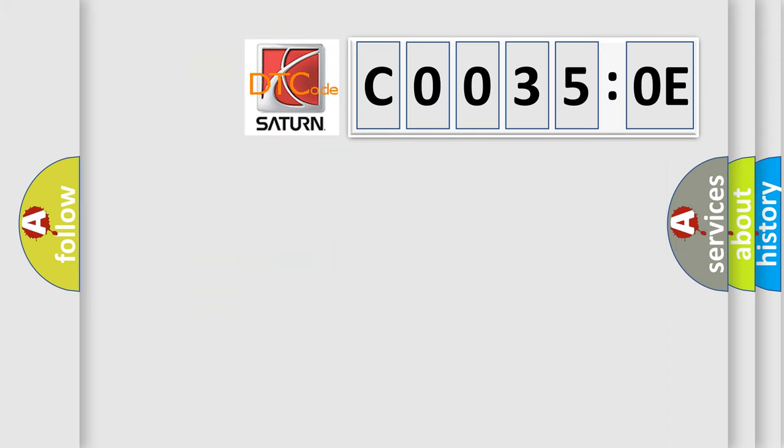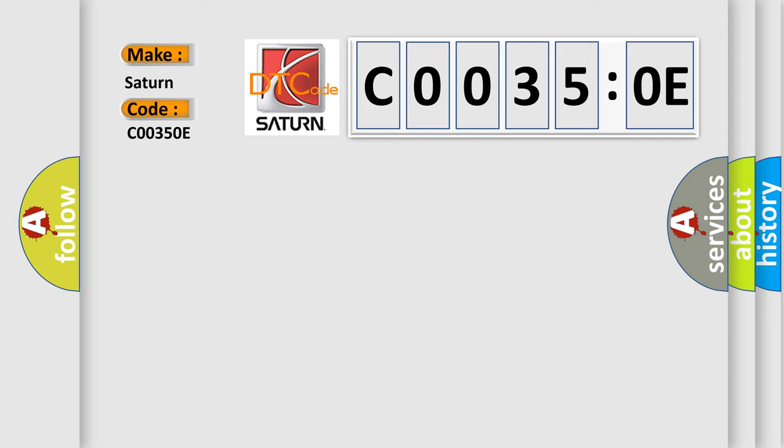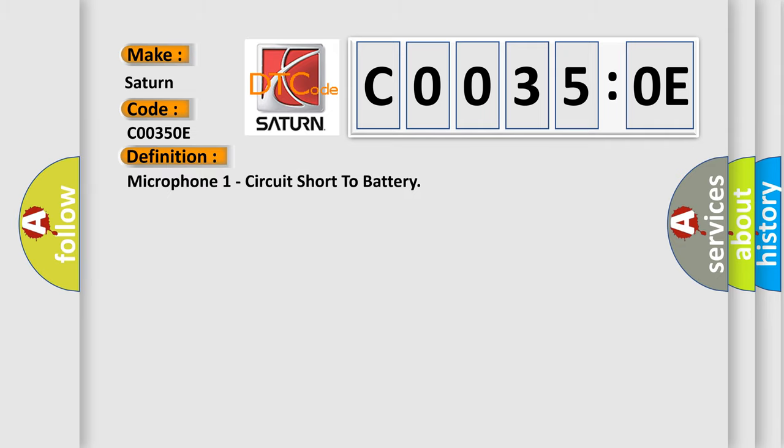So, what does the diagnostic trouble code C0035:0E interpret specifically? Saturn car manufacturer. The basic definition is: microphone one circuit short to battery.